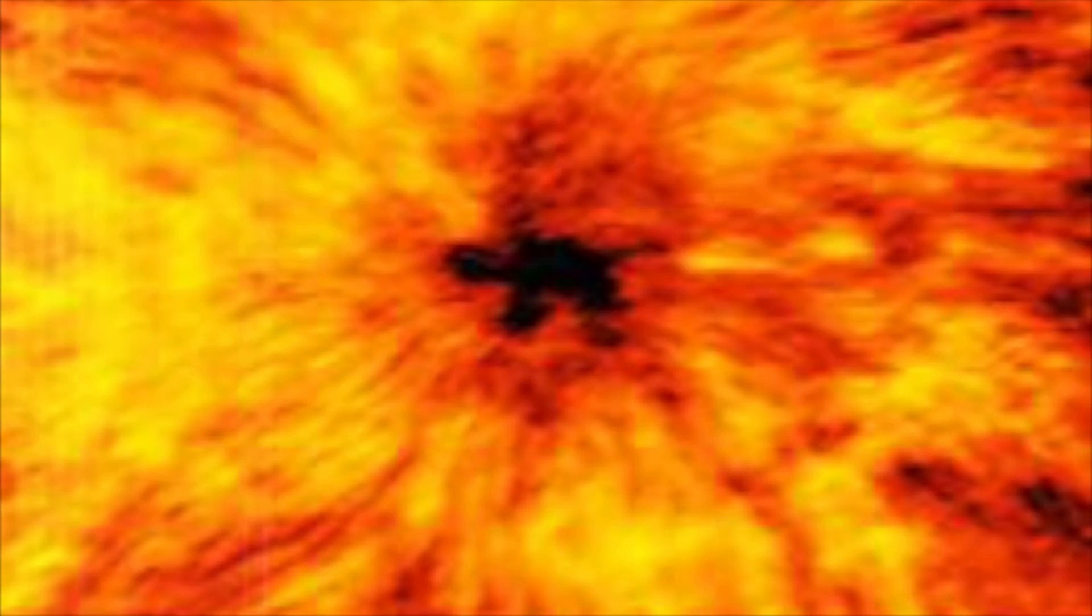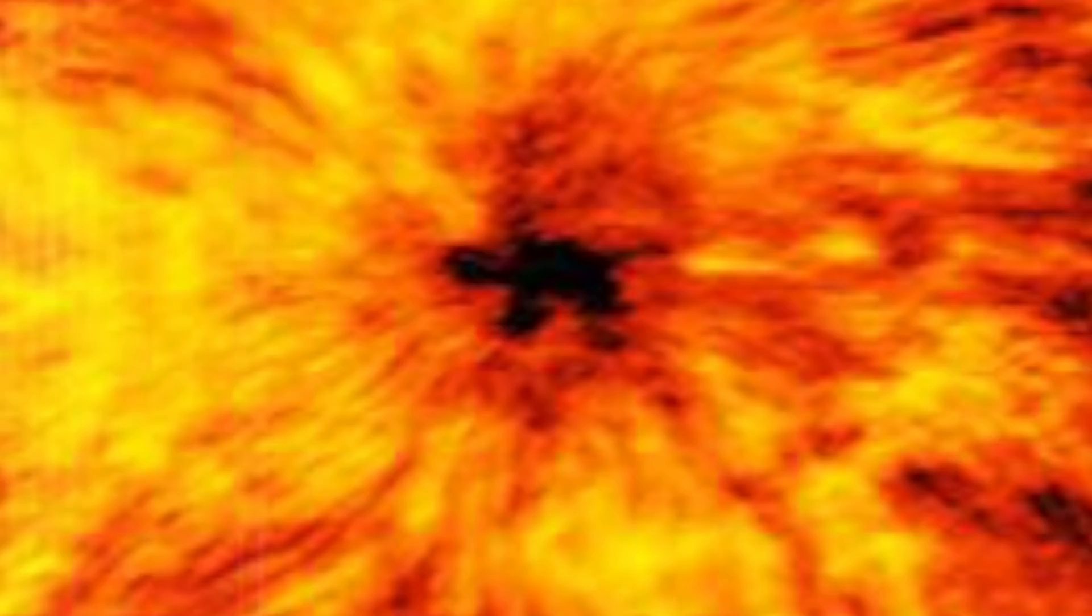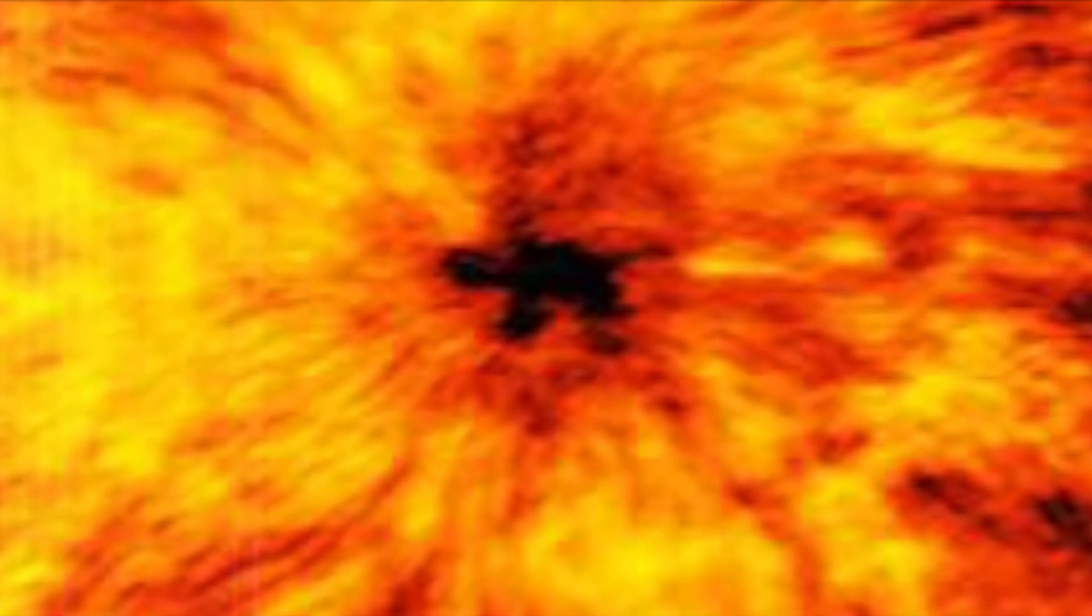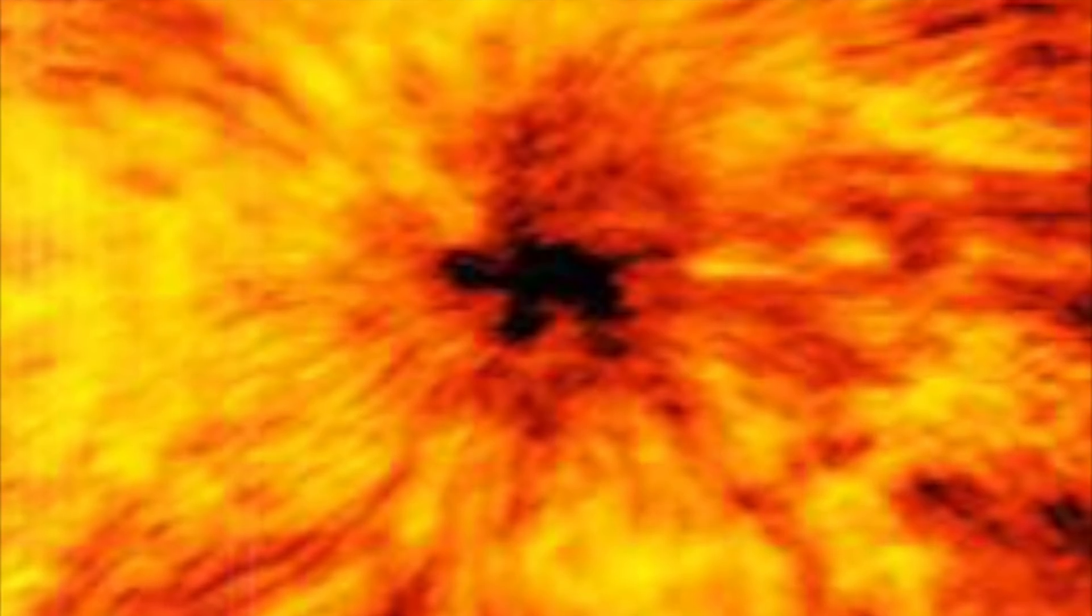When a team of Japanese astronomers were combing through four-year-old solar data, they never expected to discover a giant sunspot with strong magnetic iron atoms on it. Nor did they expect this sunspot to be the strongest magnetic field on the surface of the sun.